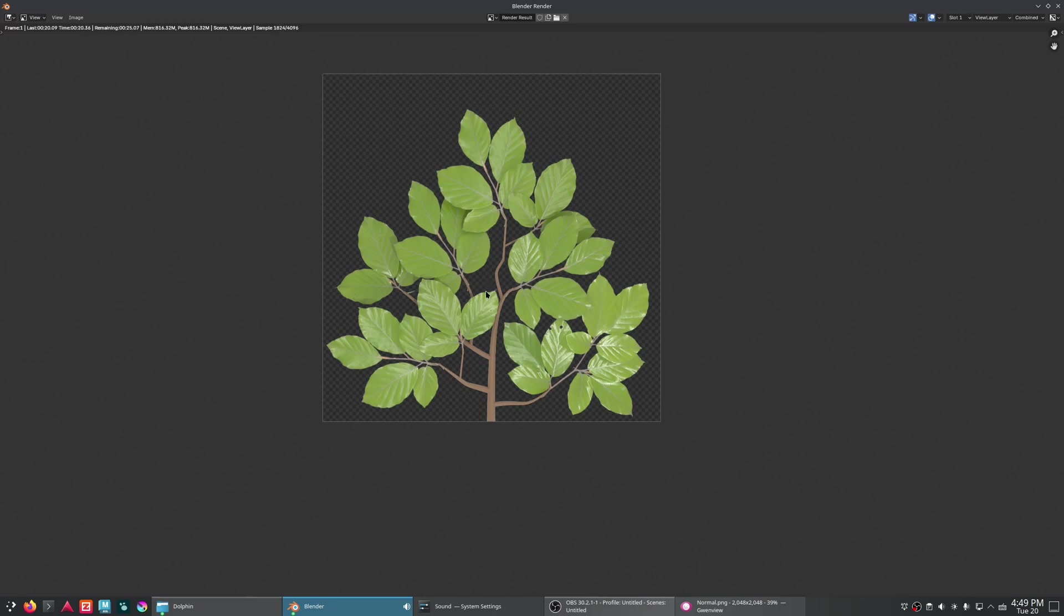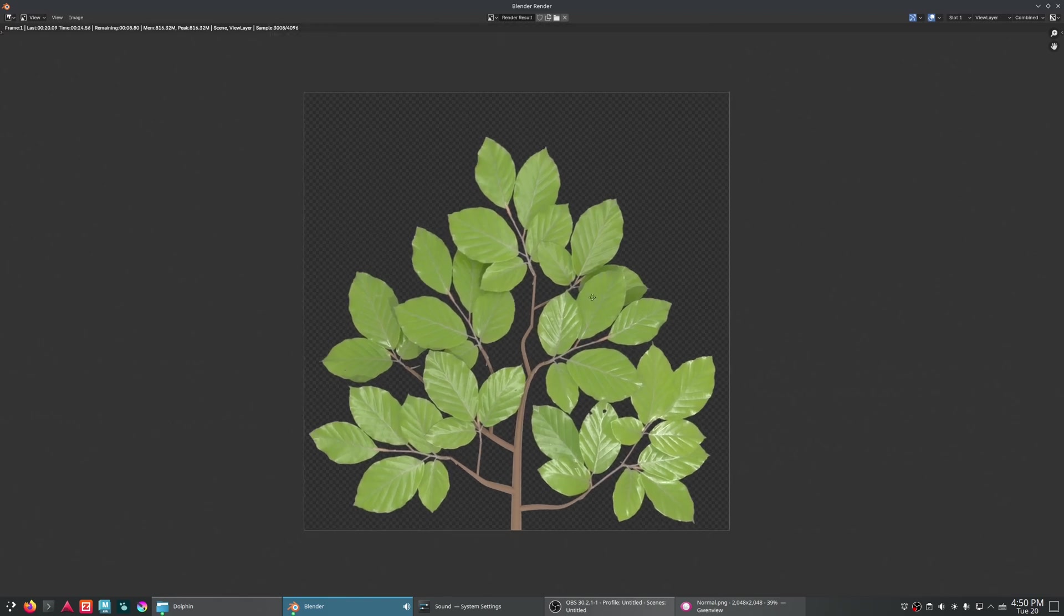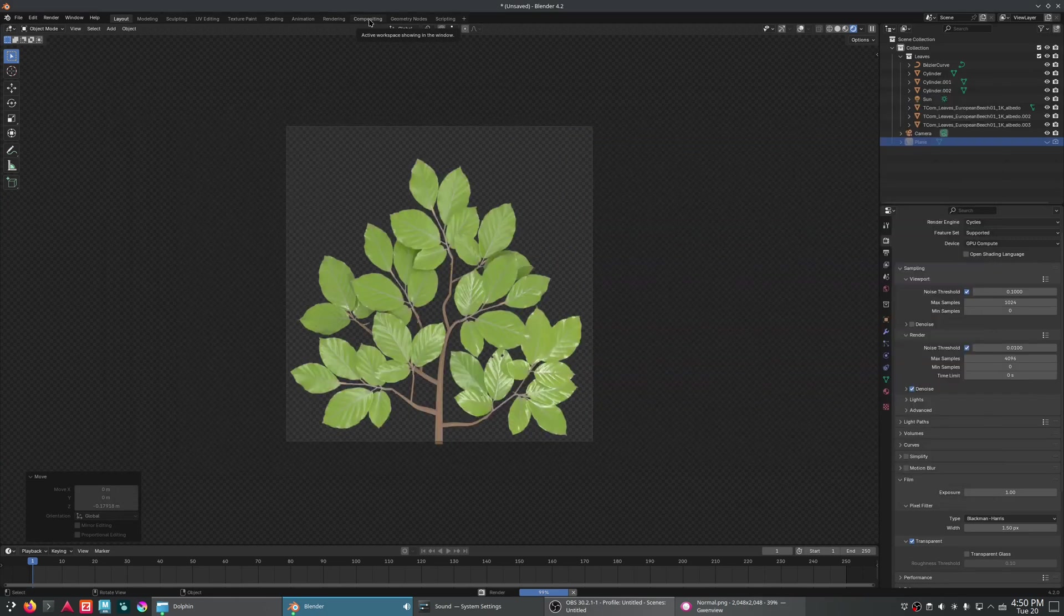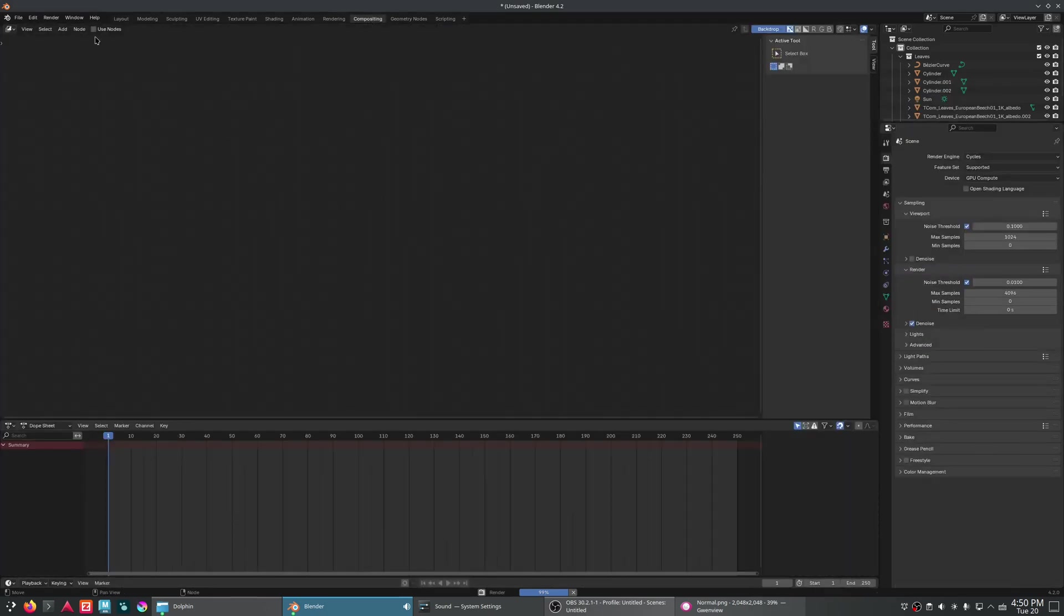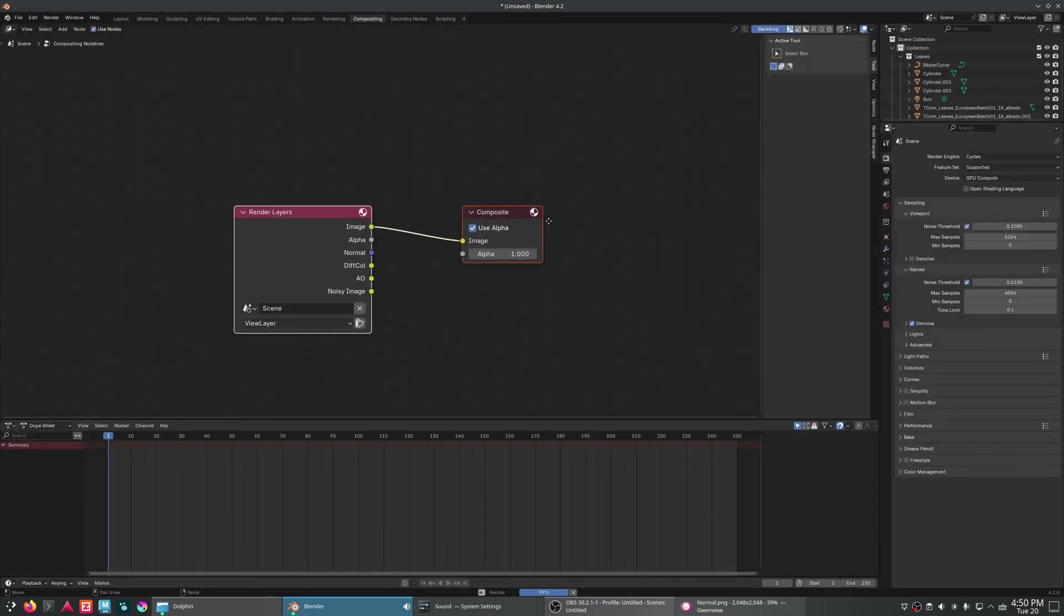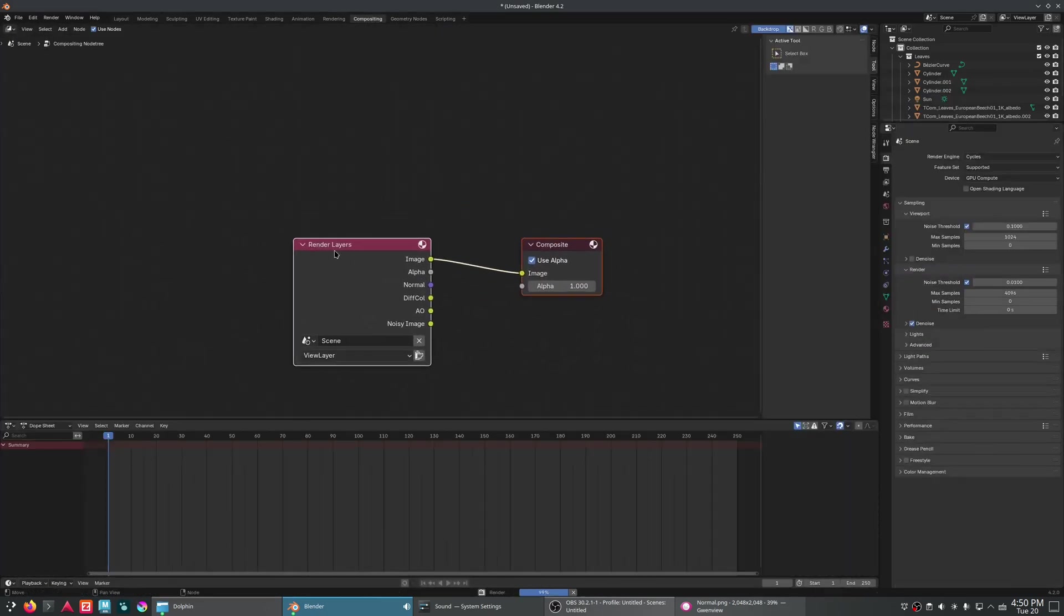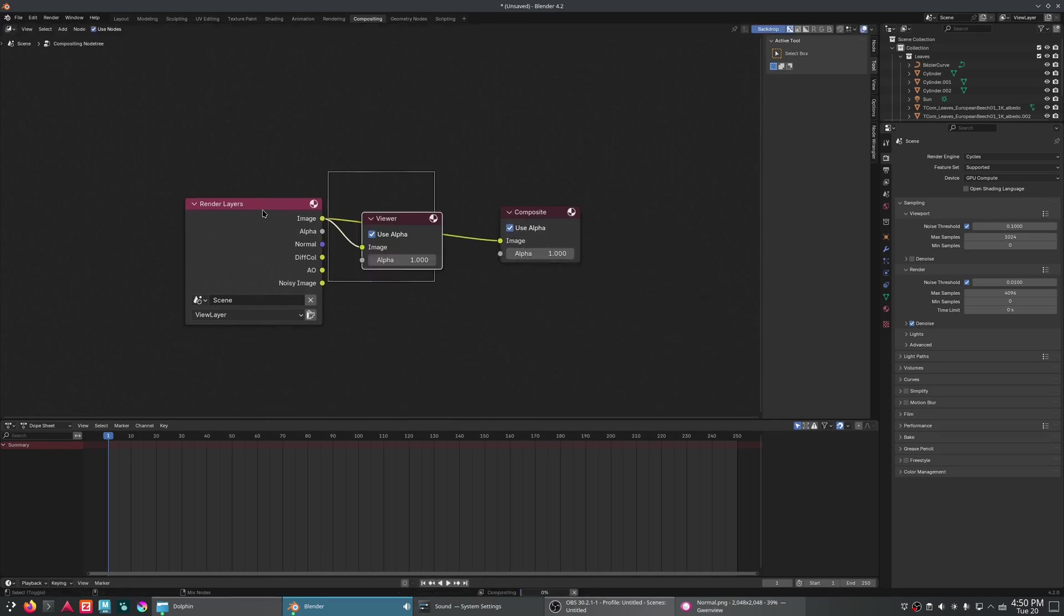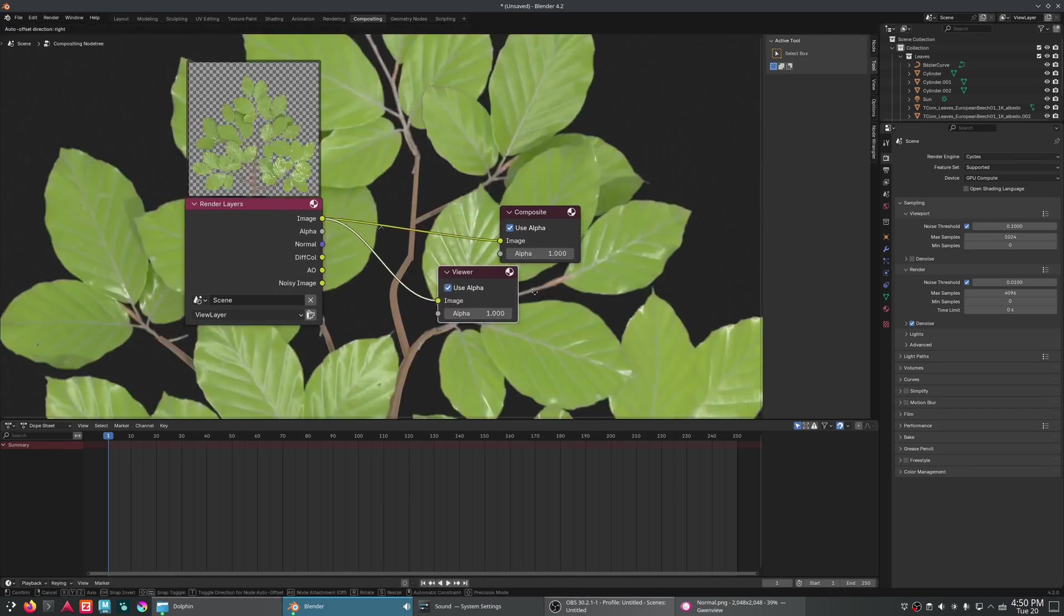Unlike if we had tried to do that viewport render trick that I showed you earlier. But what we're going to do now, is once this finishes rendering in a second here, we're actually going to go into our compositing workspace. Click use nodes. And here we are. Now, I've got the node wrangler add-on on. So I can just control shift click. There we go. We've got a viewer.